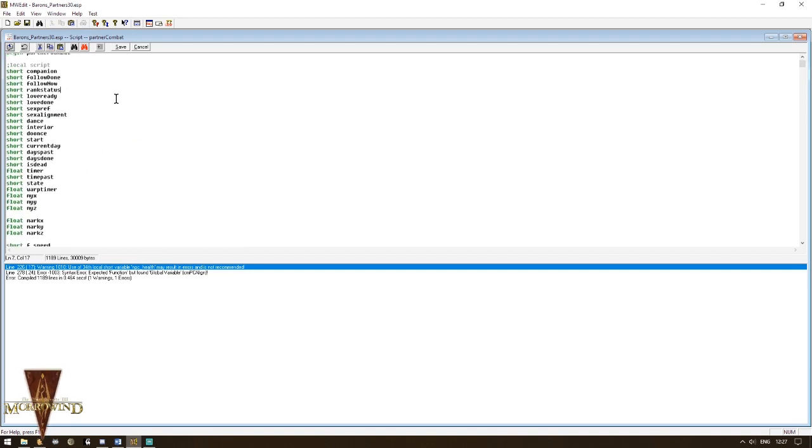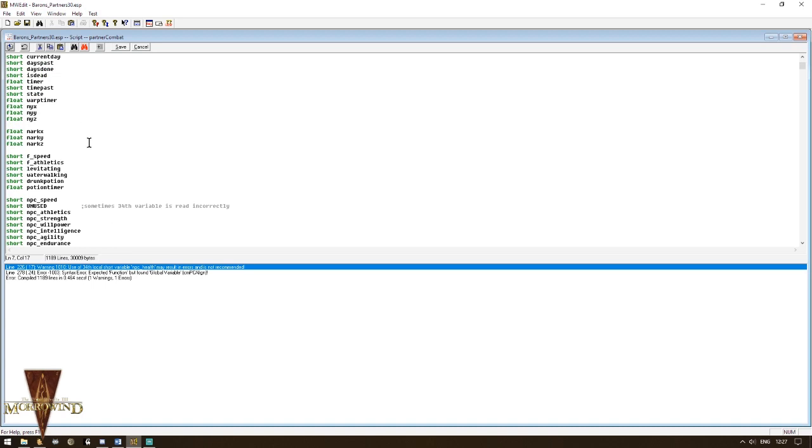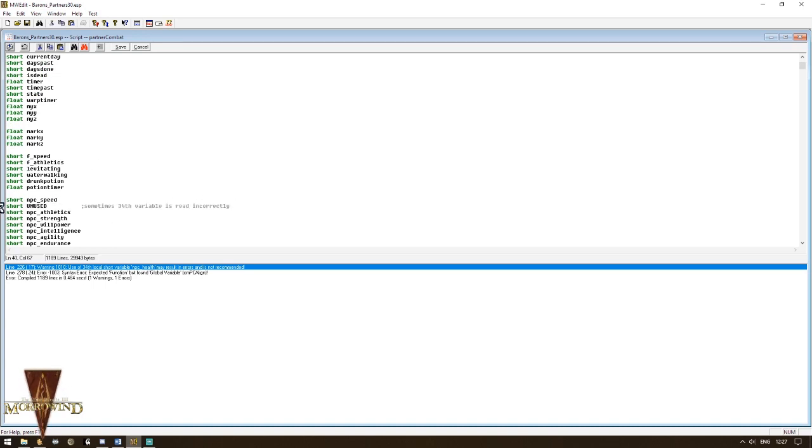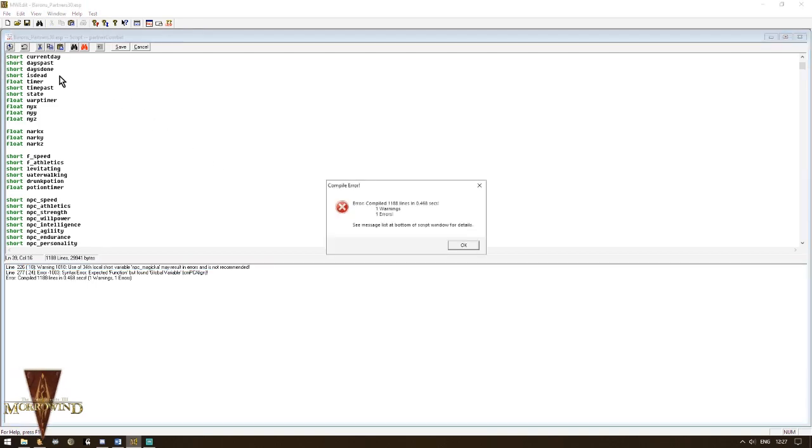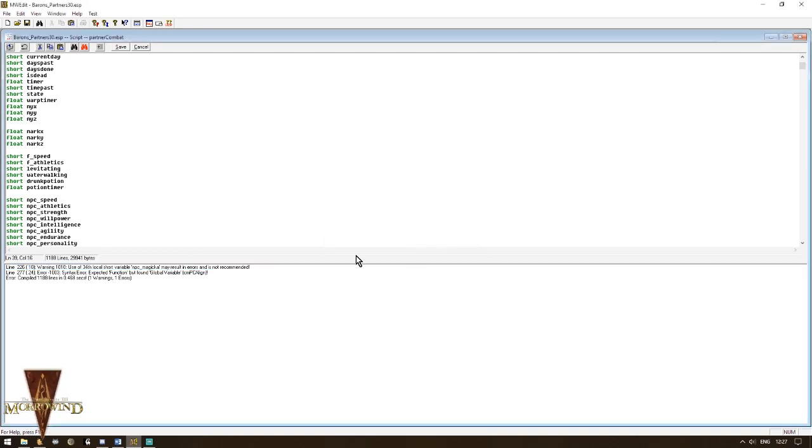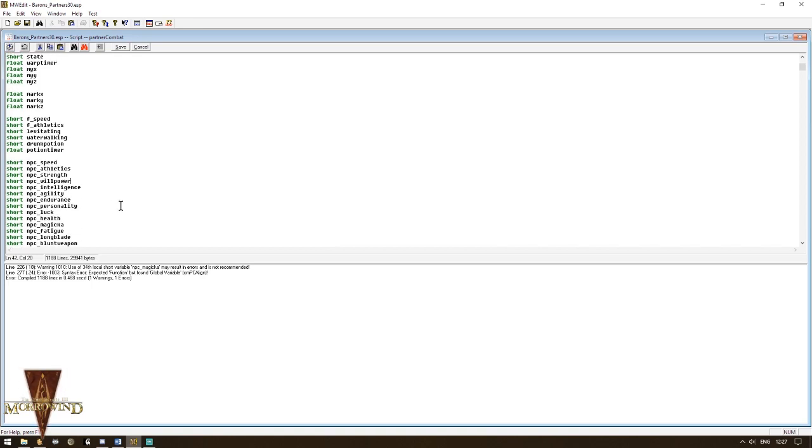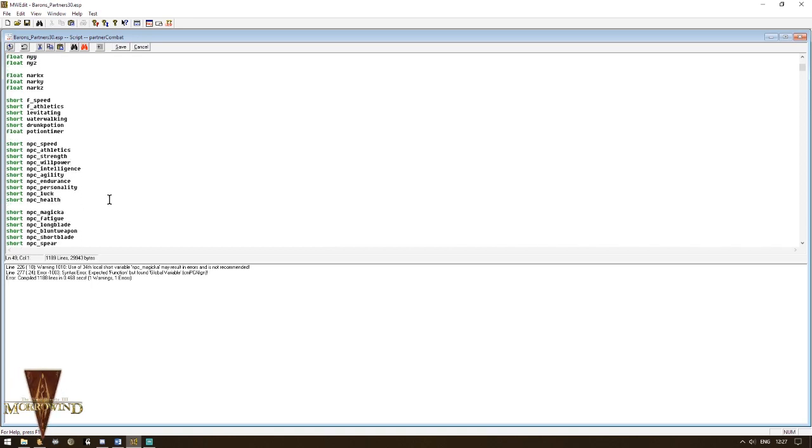What we have here is an issue with the 34th variable. And clearly, the mod author had already taken that into account, but I'm guessing the script being edited and modified afterwards, the position for the bogus variable was not in the 34th slot anymore. So here, I know that currently NPC Magicka is the 34th variable. I'm going to paste my unused variable, and that will sort it.